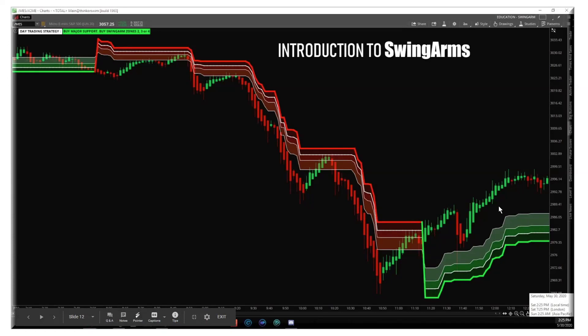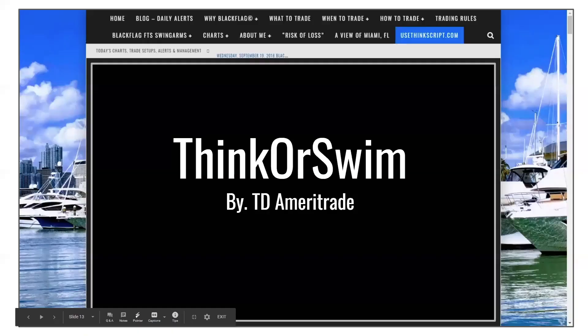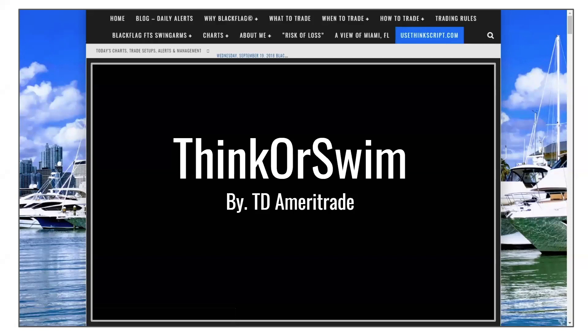I hope that's clear — it's something that can certainly be implemented by just looking at the swing arm. Now I'd like to go to thinkorswim and look at a couple of charts. After that, Ali Katami is going to help us understand how the swing arm works in conjunction with volume profile.